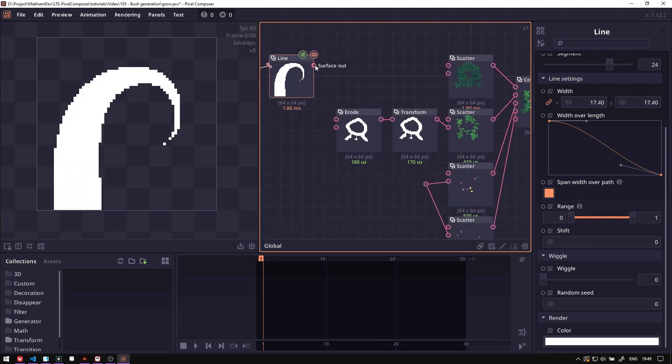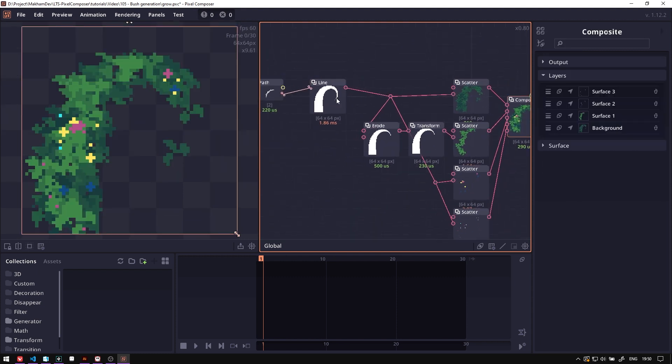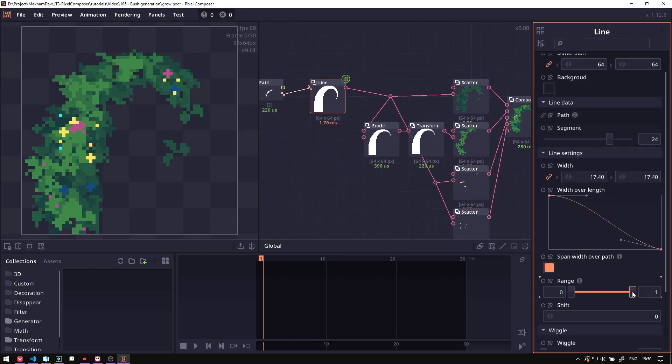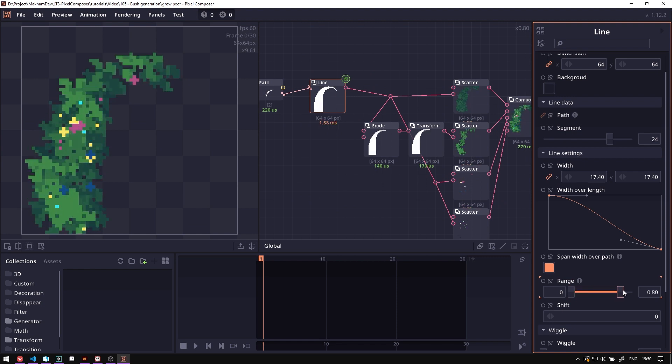And then we can use this image as a distribution map. Now as you can see, when you change this range property we have created this growth animation.